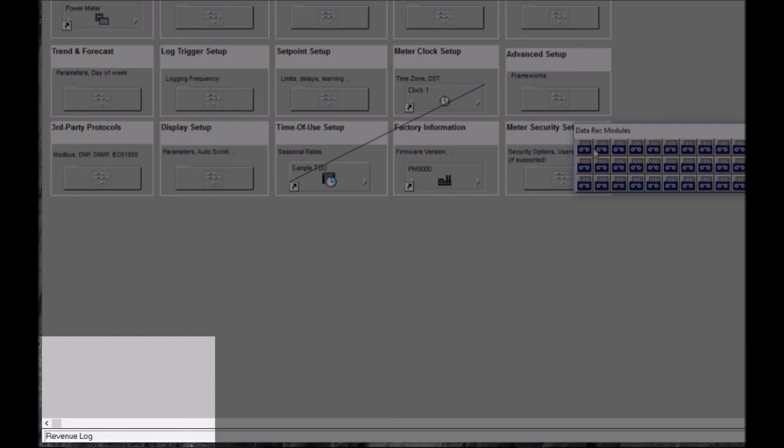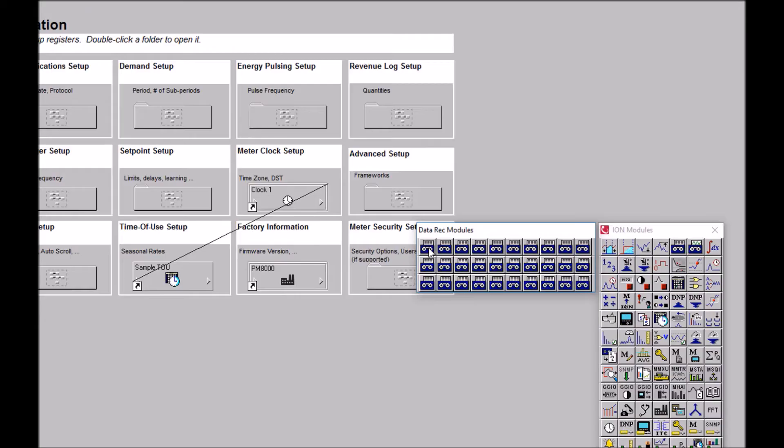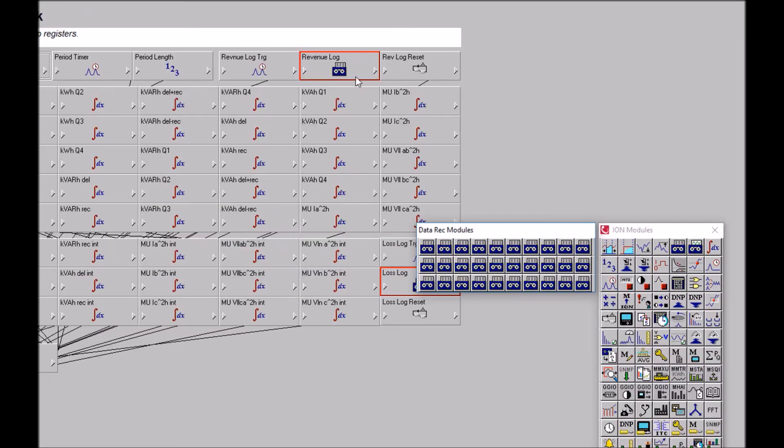And finally we find our revenue recorder on the very last one we come to. So left click on that and it takes you to the page that that module exists on.